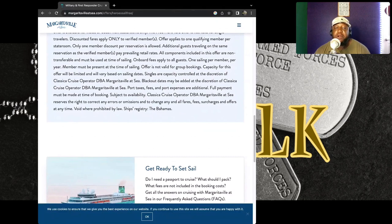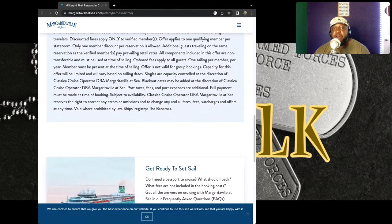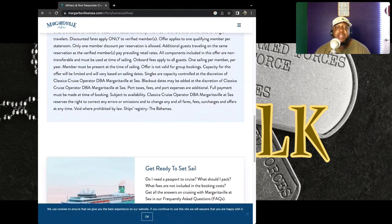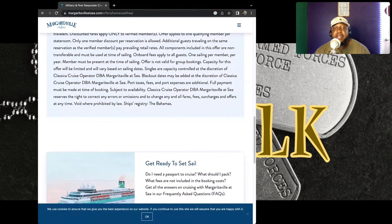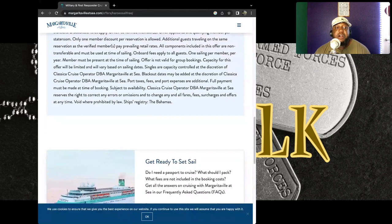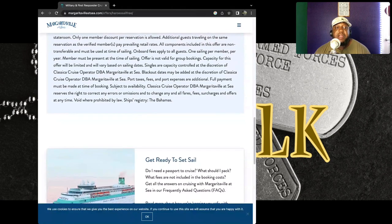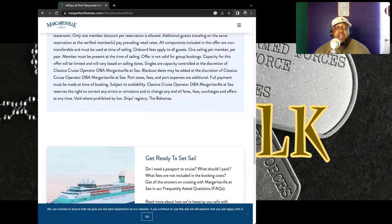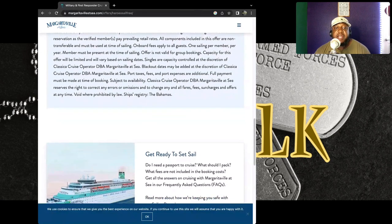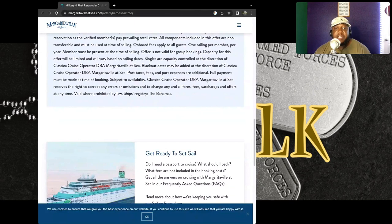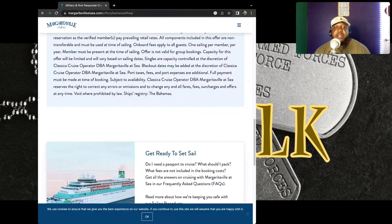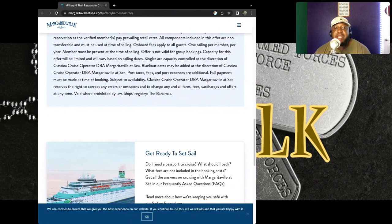The offer is not valid for group booking. Capacity for this offer will be limited and will vary based on sailing dates. Singles are capacity controlled at the discretion of Classica Cruise Operation DBA Margaritaville at Sea.